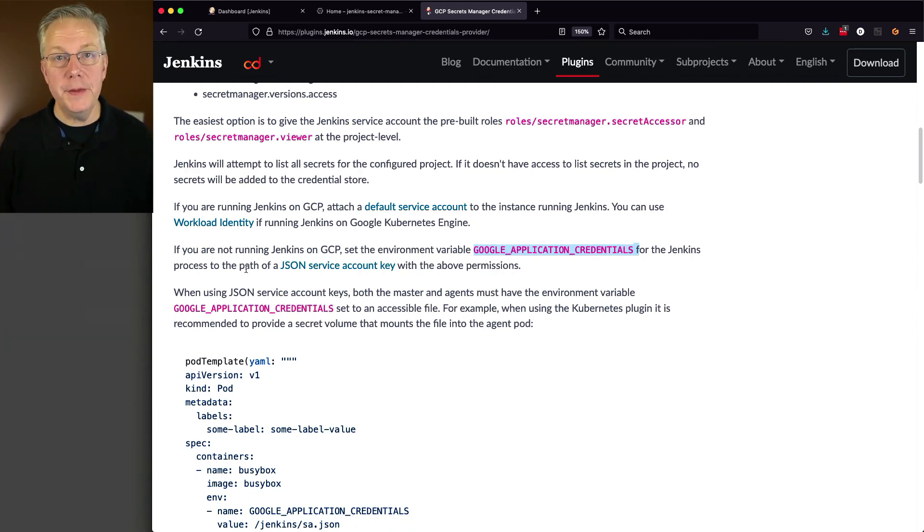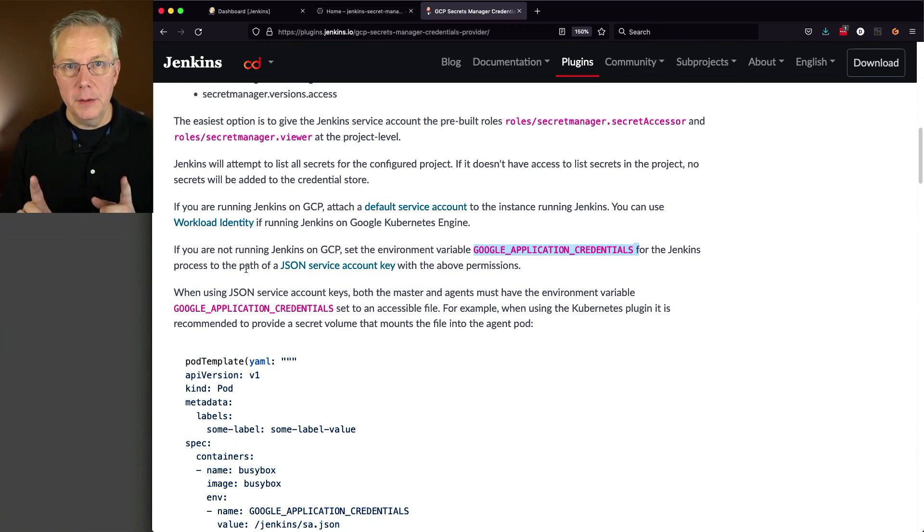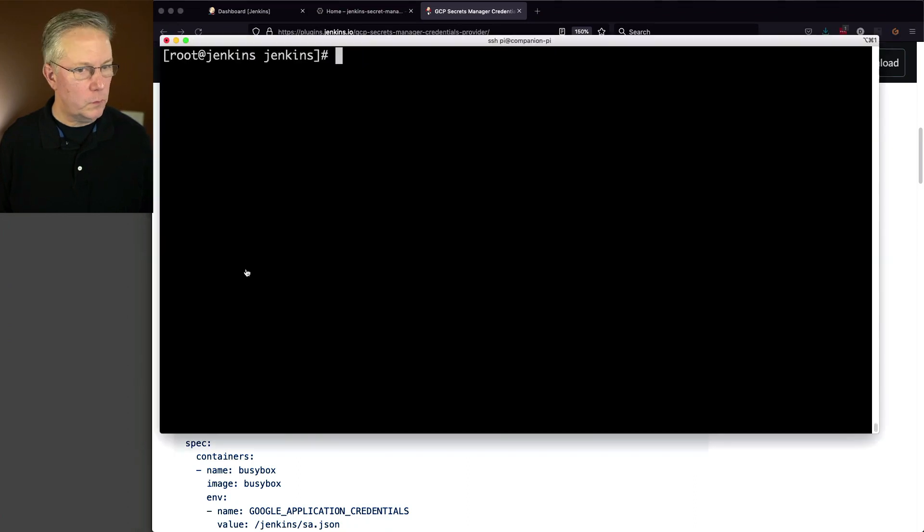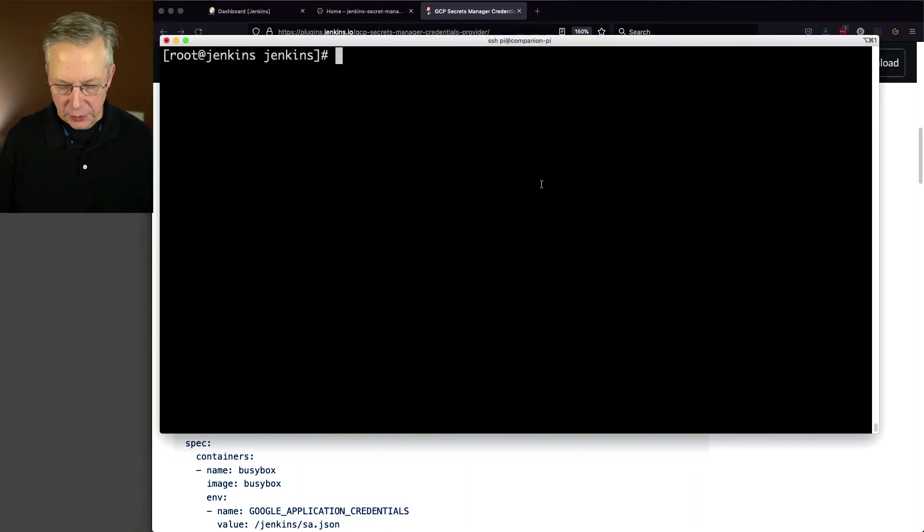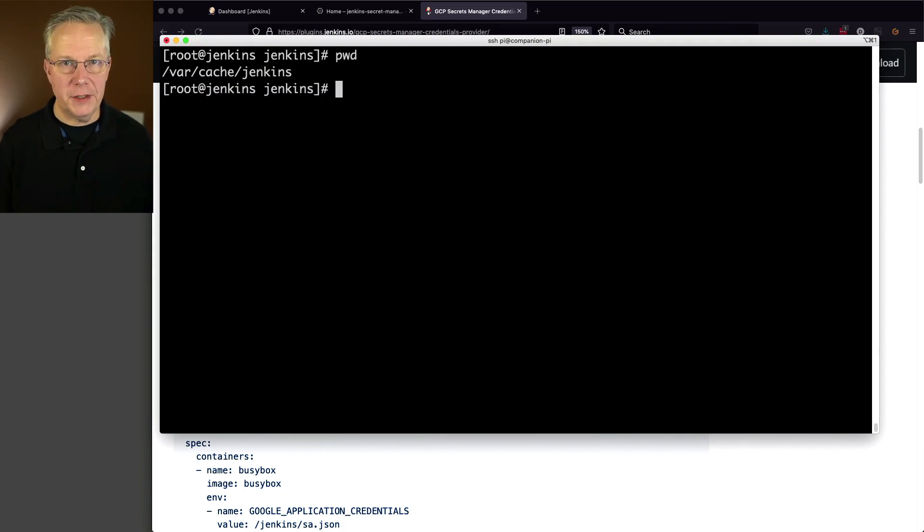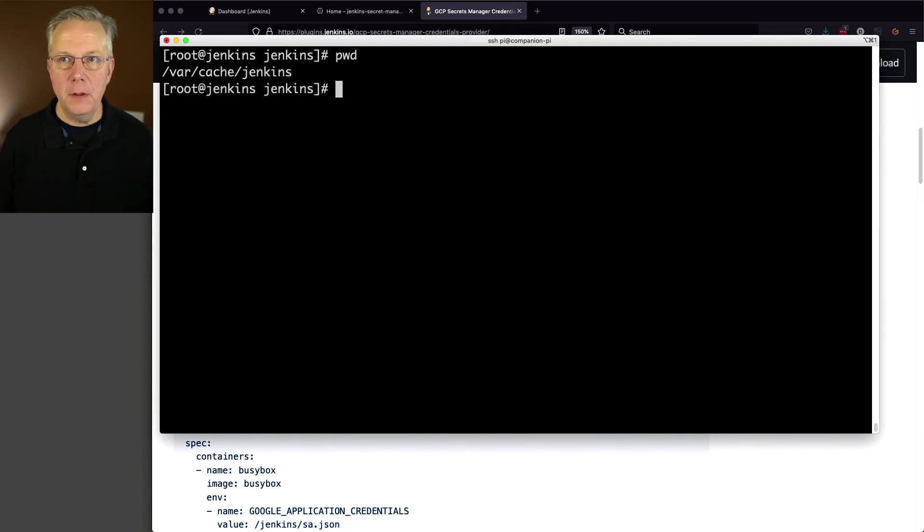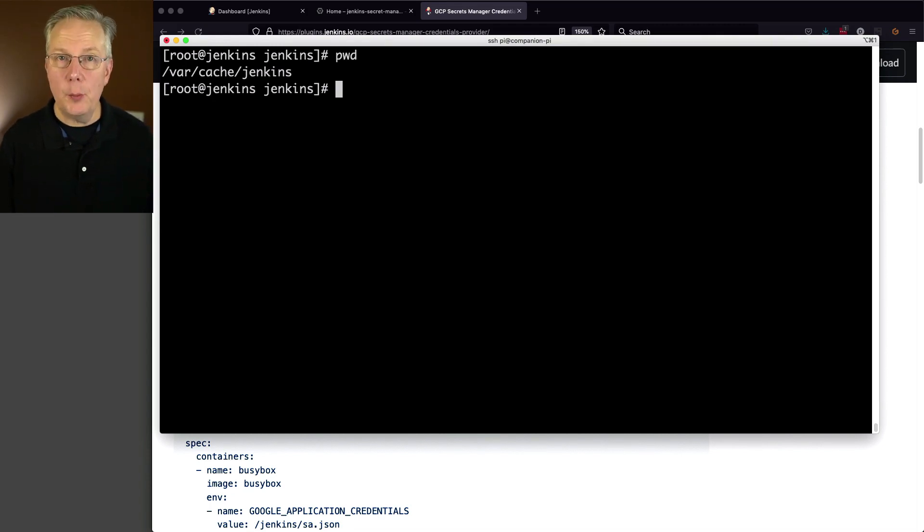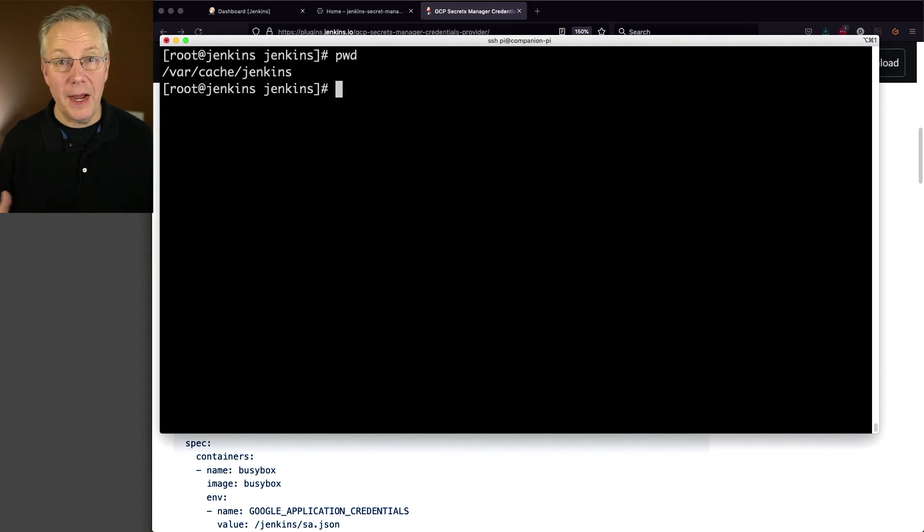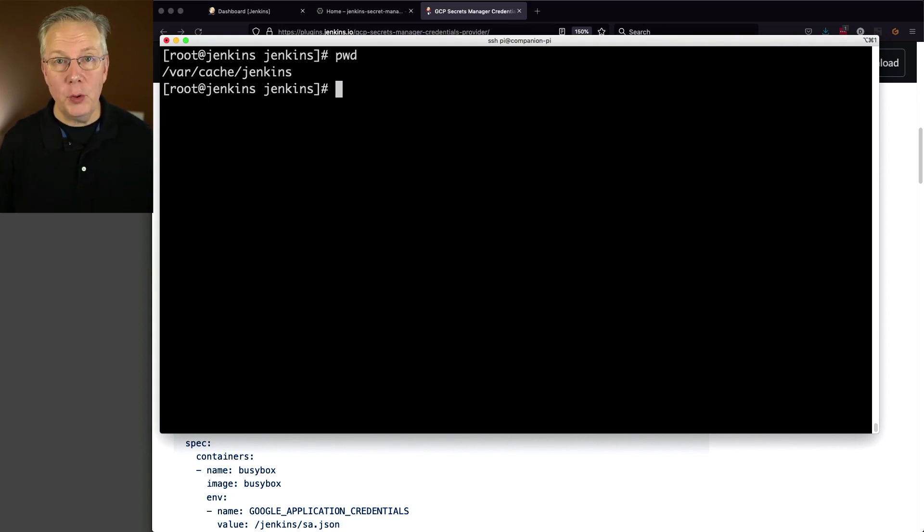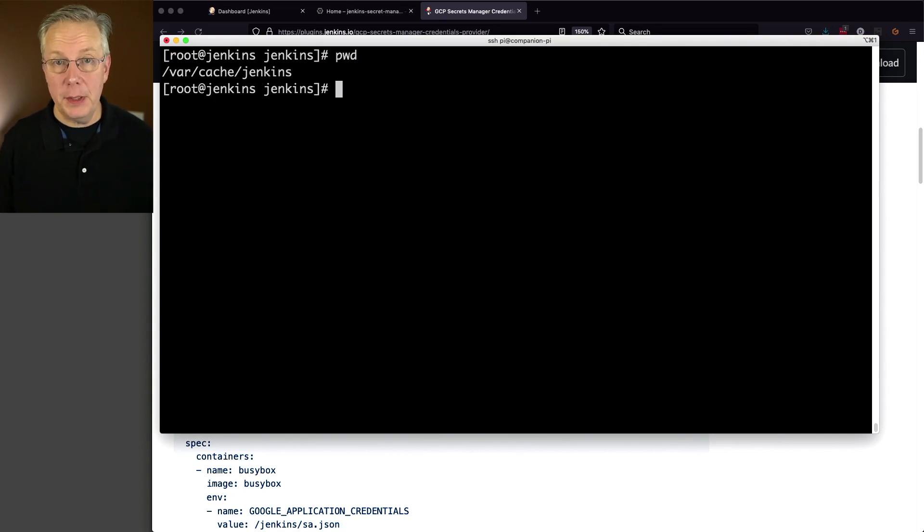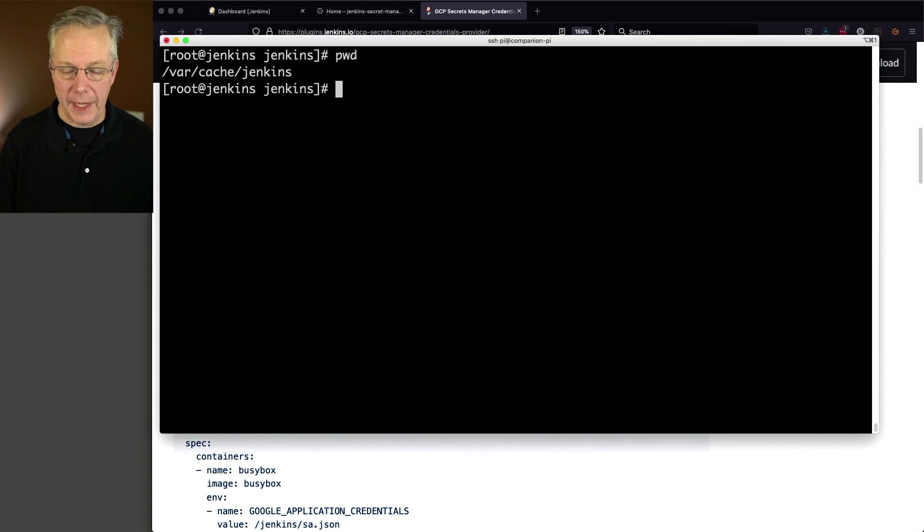Now at this point, I haven't uploaded that file. So follow me here. Let's go over to our controller. And I'm logged into the controller. And I'm actually sitting inside of var cache Jenkins. Now where you put this file does matter. You could put it in var lib Jenkins, but we'll see momentarily that there is a secret key in there, a private key. So in my case, I want to put this in var cache Jenkins. There may be other places to put it, but for my example, I'm using var cache Jenkins.